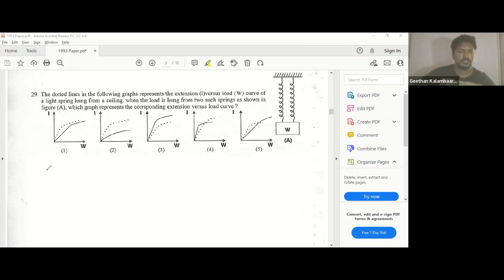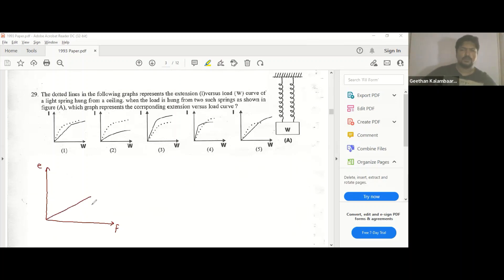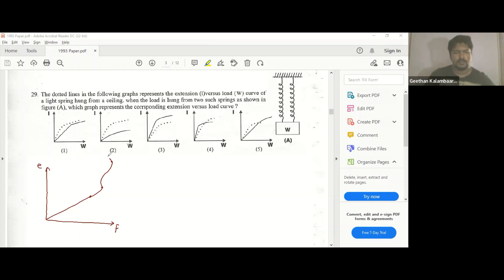In a load-extension graph there are points at which differences may occur. If you take a normal copper wire, you have the proportional limit, the elastic limit, then maximum stress, and other regions like the yield point, plastic limit, and afterward breaking tension — the breaking point. So there are specific points on this graph.